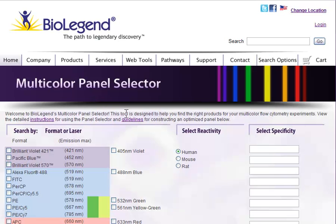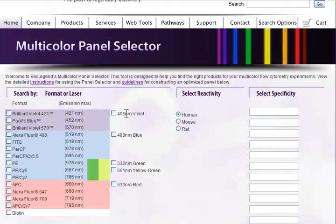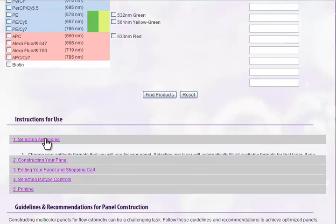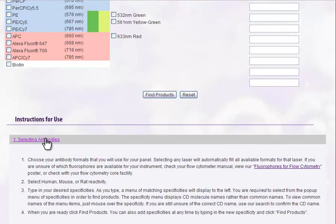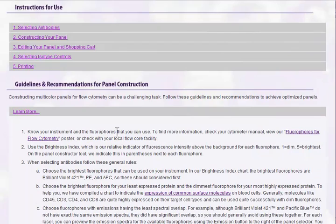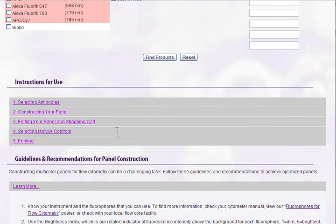Before beginning, we highly recommend that you review the instructions for use, as well as the guidelines for constructing an optimized panel. Click on the sections to expand the details. Once you have read these, you can start to create your panel.